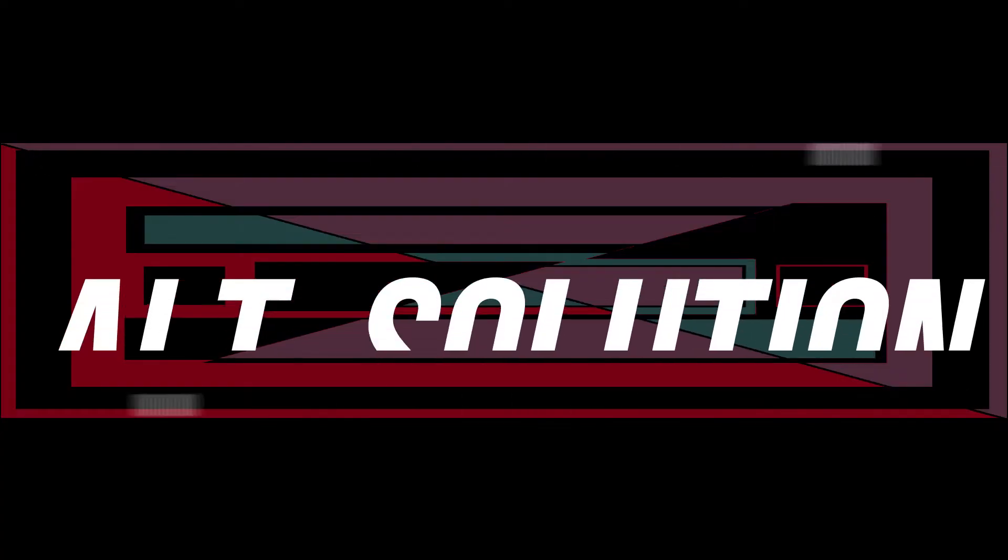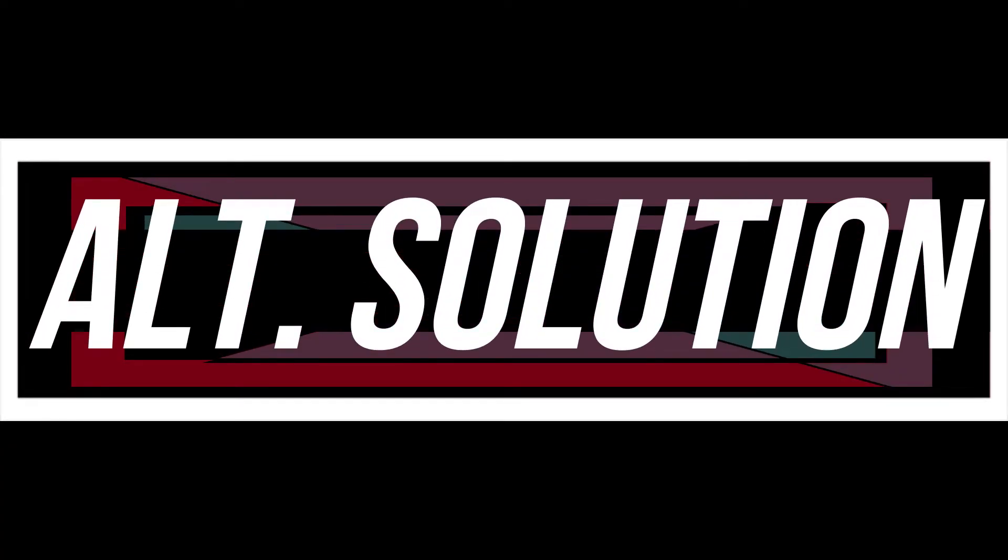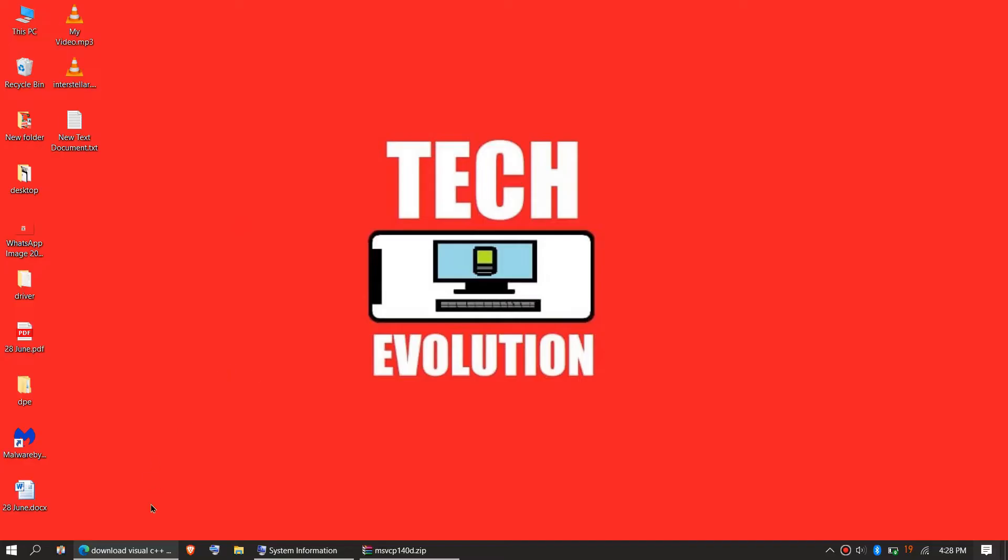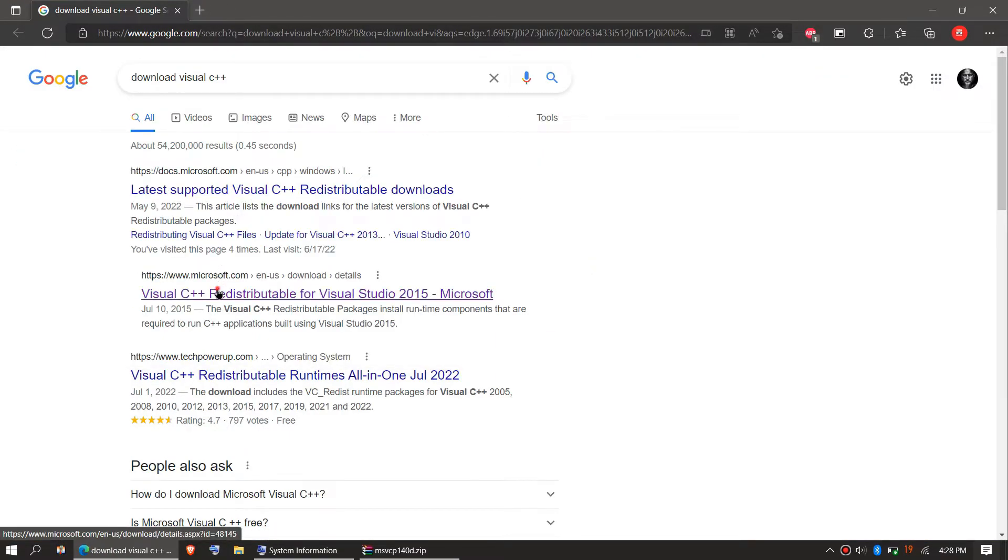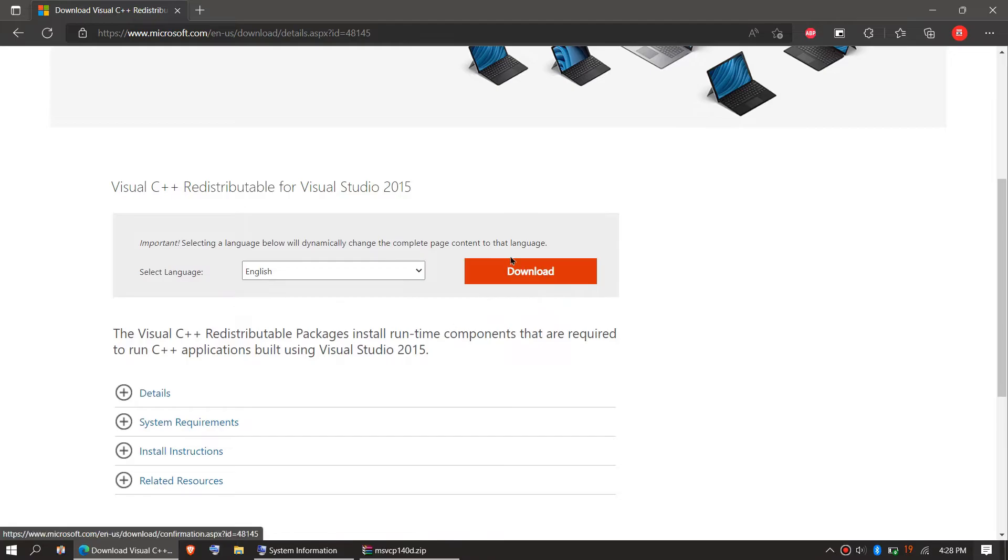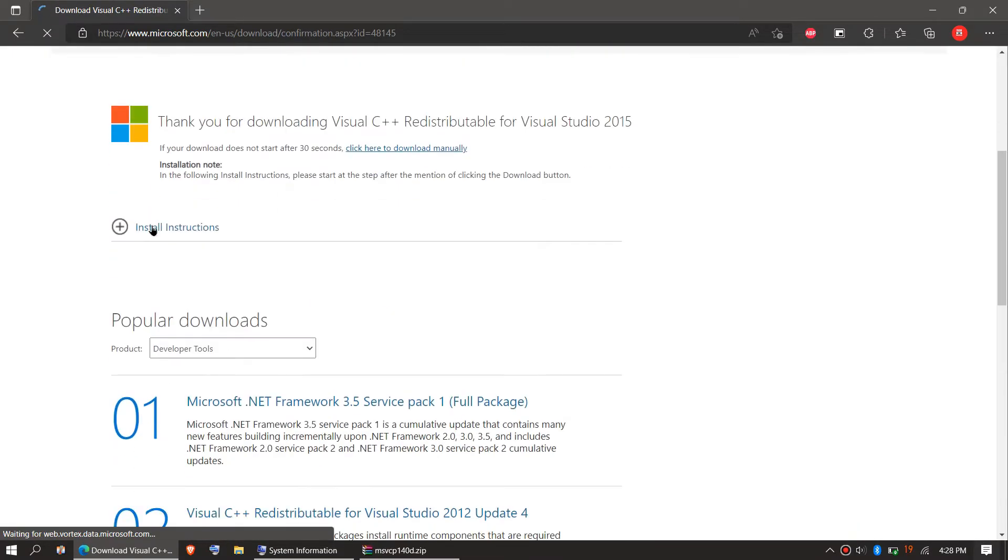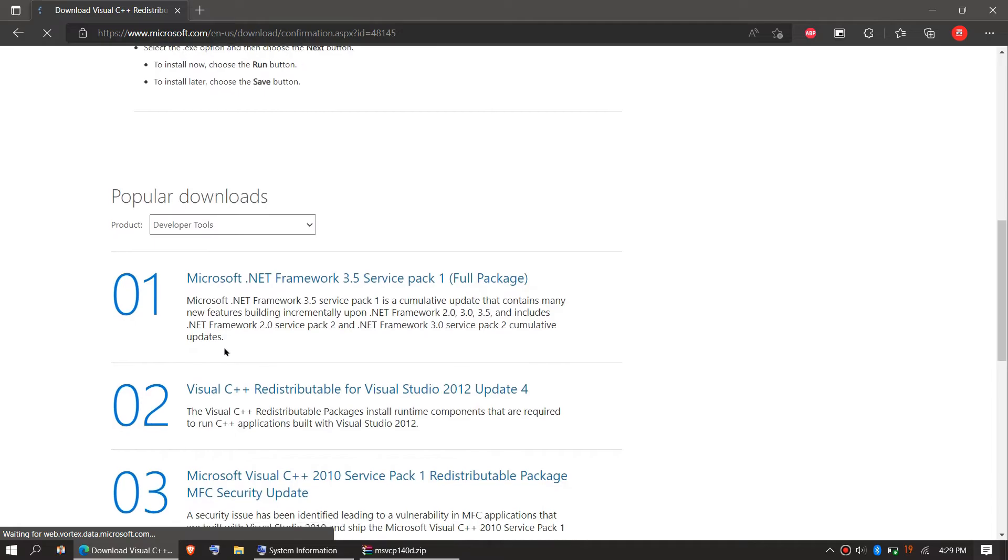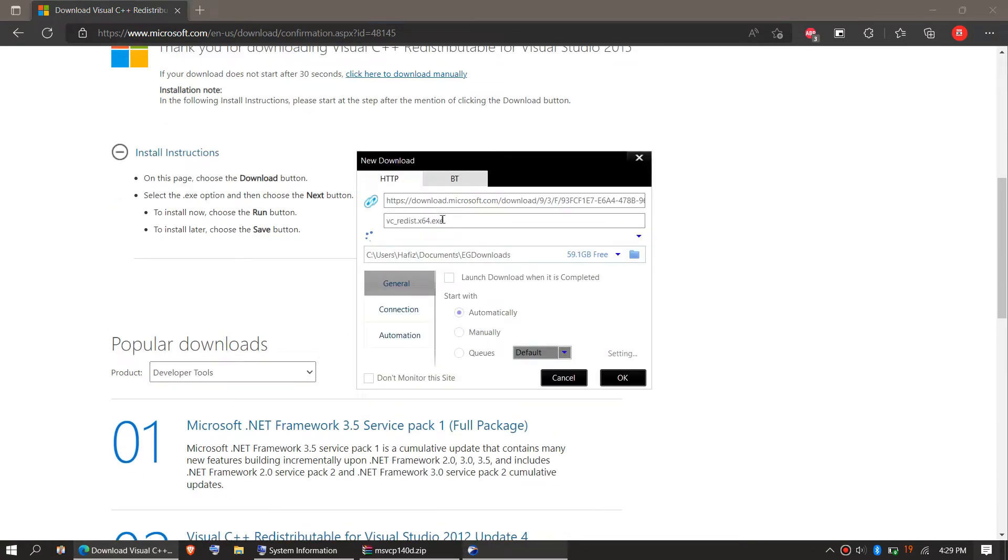Every computer is different. In some special cases, if the error still occurs, you need to go to Google and search for Microsoft Visual C++ download. Then click on the download button and choose your Windows version. Click on Next. You can read the install instructions as well. Download is starting and it's an exe file.